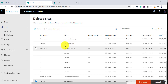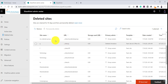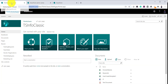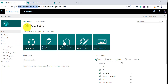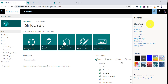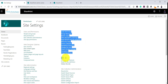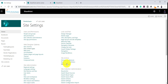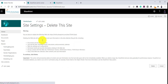Now let us look at a classic SharePoint site. You can see here this is a classic SharePoint site. If you want to delete it, go to the Settings icon and then go to Site Settings. In Site Settings, under Site Actions, you will see a Delete This Site option. Click on that and it will show that all documents, document libraries, lists, and everything will be deleted. Click Delete and the site will be deleted.